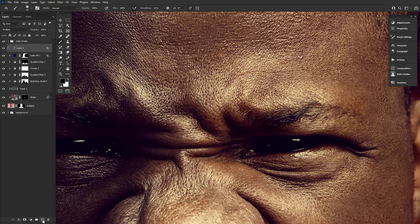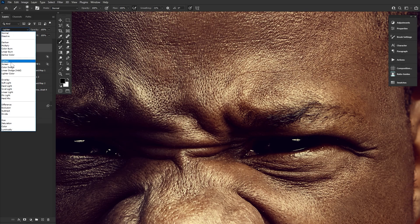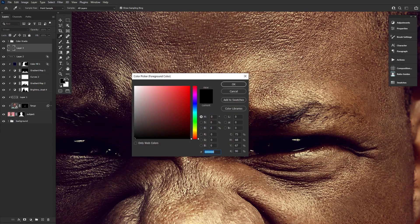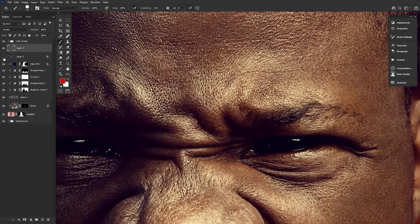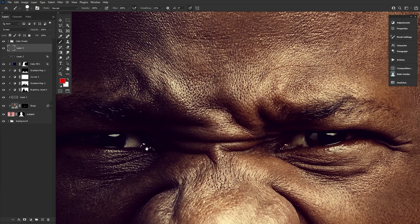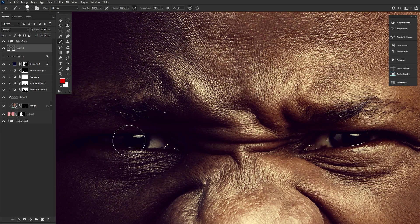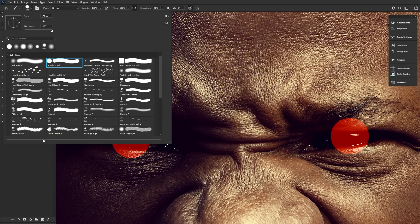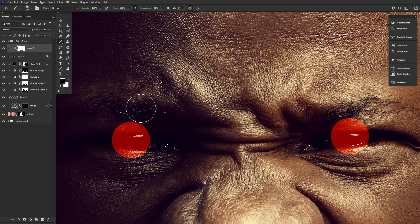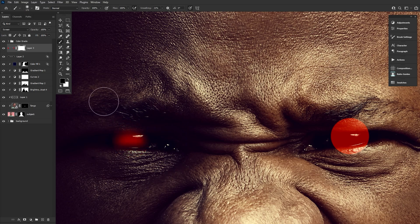Now we can create a new layer set to screen and use a hard round brush to create two red circles over the subject's iris. Make sure to double-check the placement of your iris by switching the black multiply layer off and then back on again to keep things aligned. Then we can use a large soft eraser brush or a layer mask to make those circles a little less harsh, giving almost a glassy eye effect.